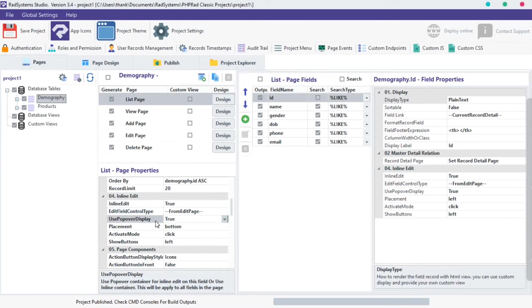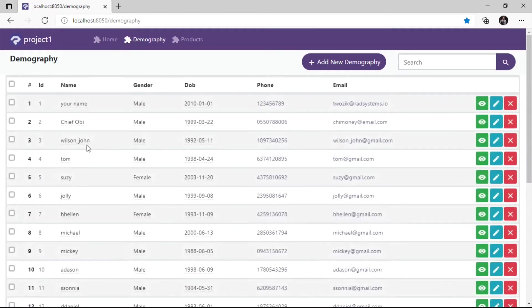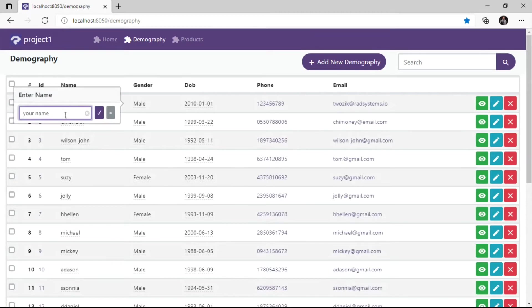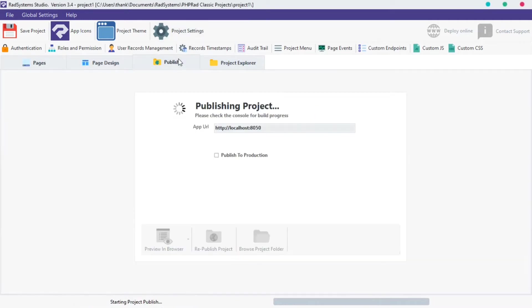The third property is use popover display. This allows us to choose a type of inline edit display. By default, the popover display type is set to true. Let's check it out. We can set it to false, and that will give us this effect.